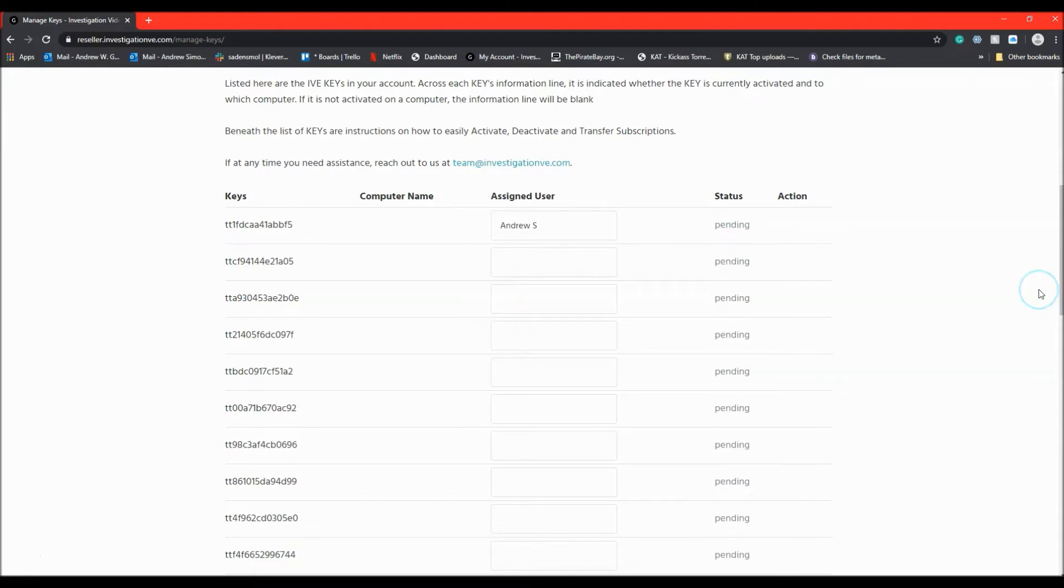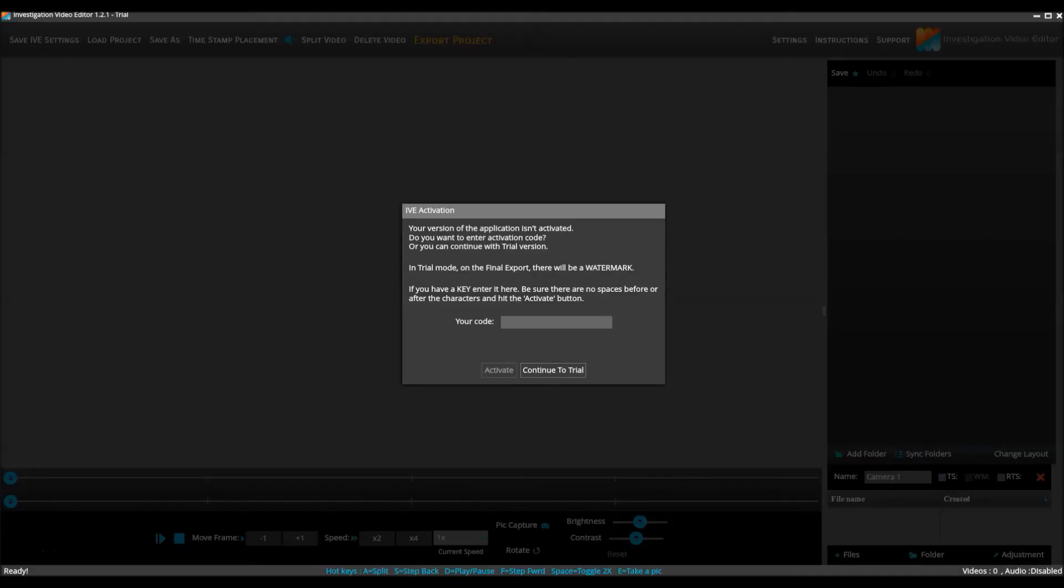On the user's side, after they have downloaded, run, and installed the software, upon opening it, they will be presented with an activation window.